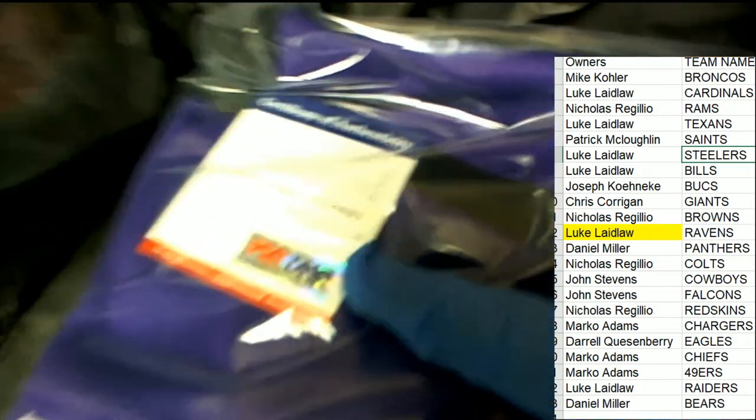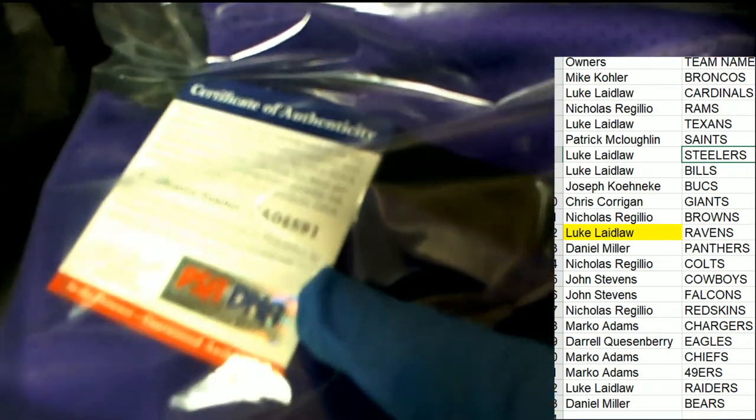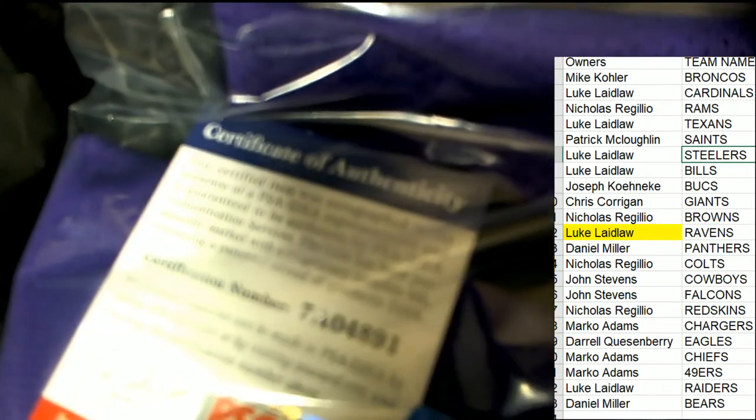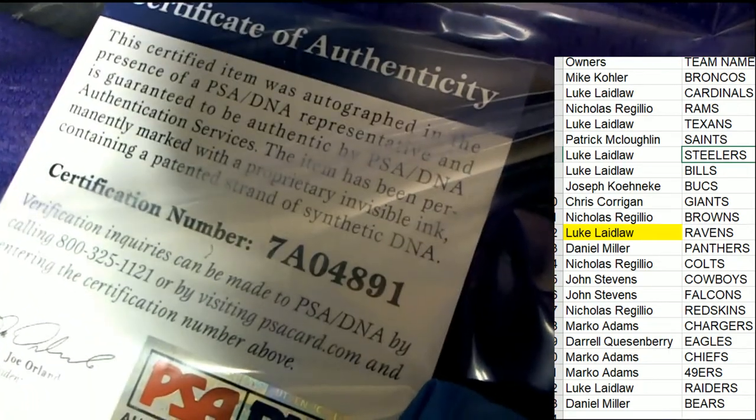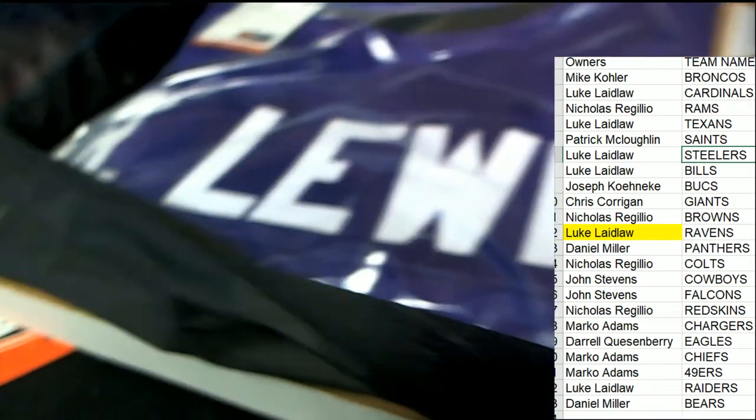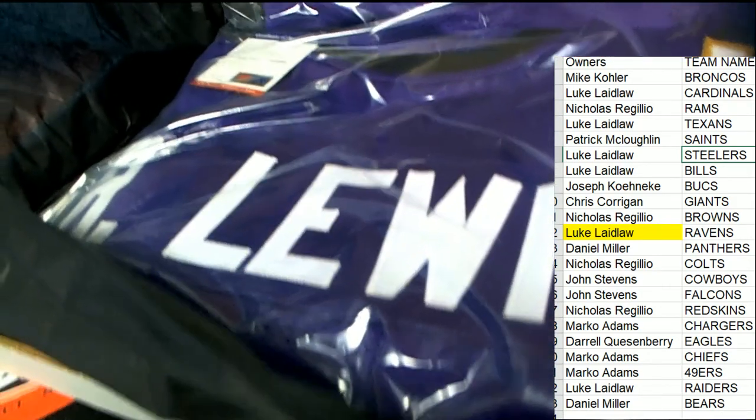So, very nice, Luke. Got the authentication over here. Very nice stuff, man. Great hit. Ray Lewis.